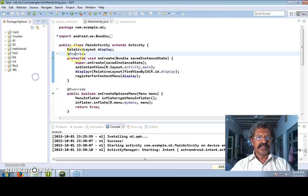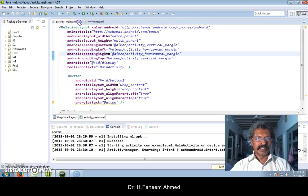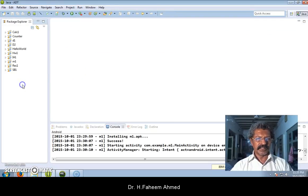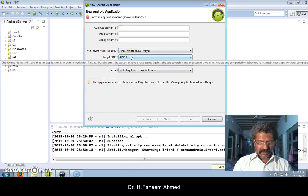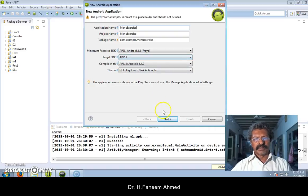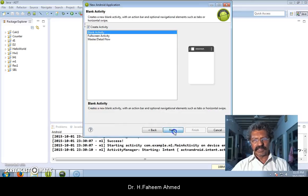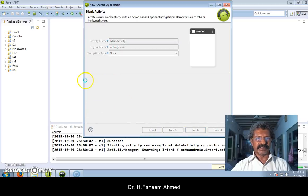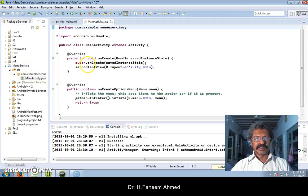Let us write a simple Android application to do this. I will start from the beginning - I will close the Java file, XML file, and all these things. I select new Android project, let us call the name as 'menu exercise', then next, default icons, blank activity, and finish.